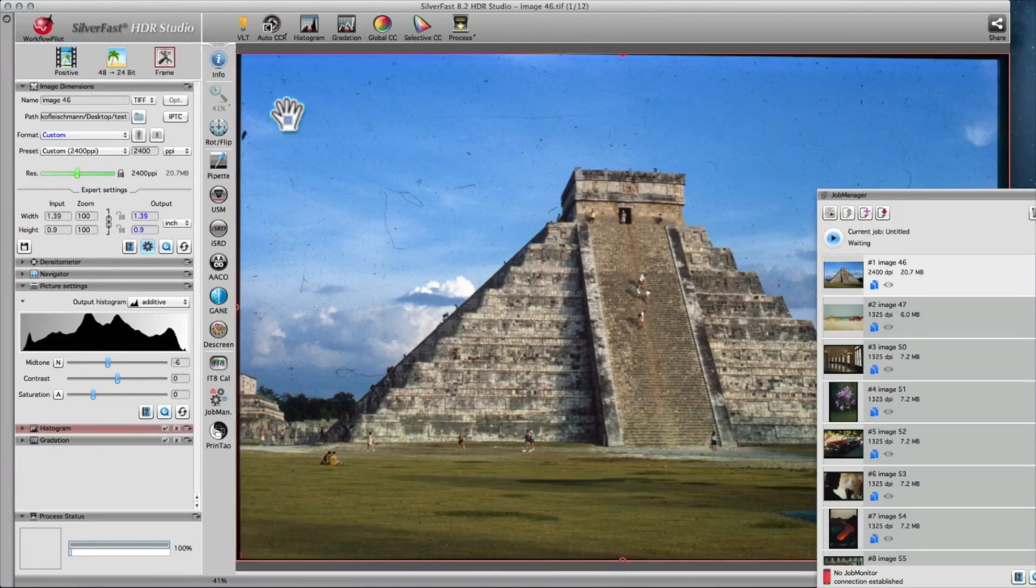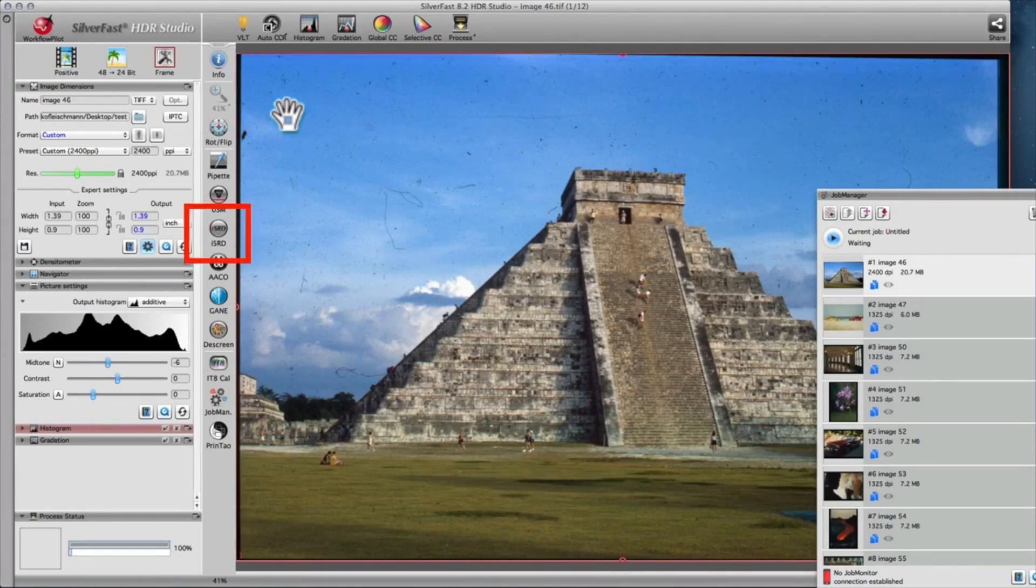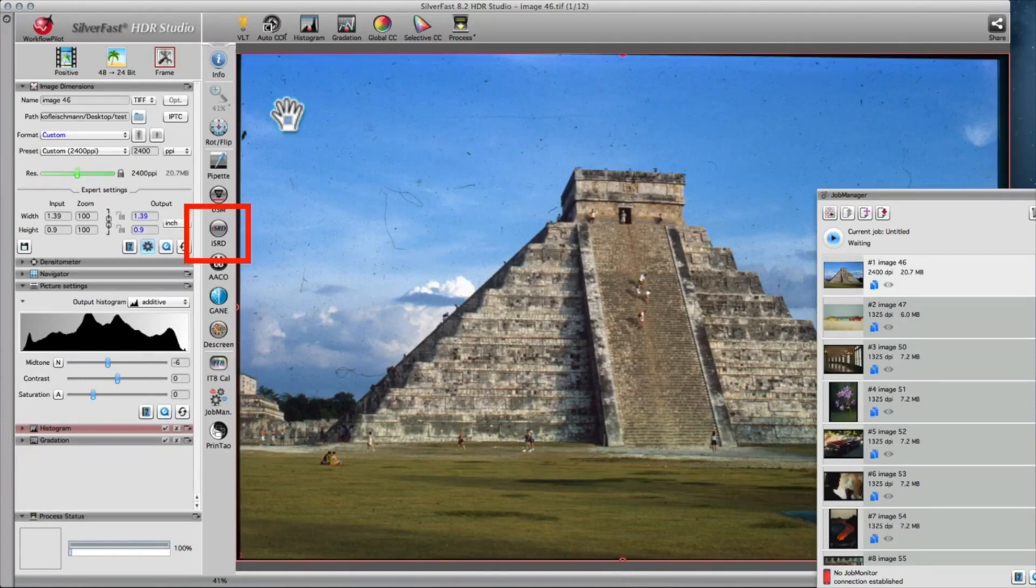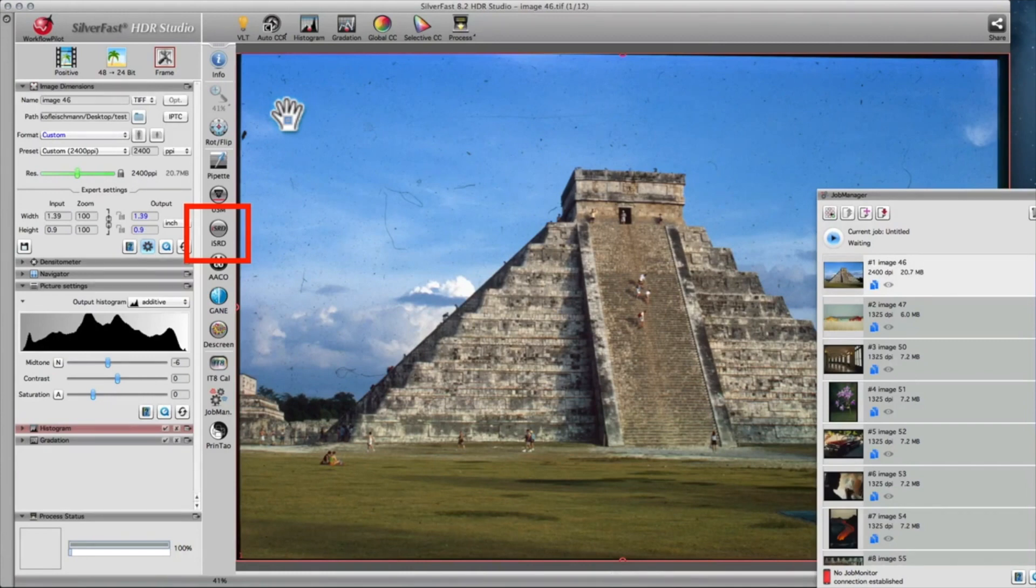The SilverFast Archive Suite's most impressive feature is the infrared-based dust and scratch removal. It can be applied to HDRI files, just as if the original image were still placed on your scanner.